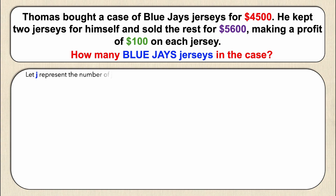Let's start by defining our variable. In this case we're going to let j represent the number of jerseys that were in that case. Now I need to make an equation that only has one variable, j, in it.